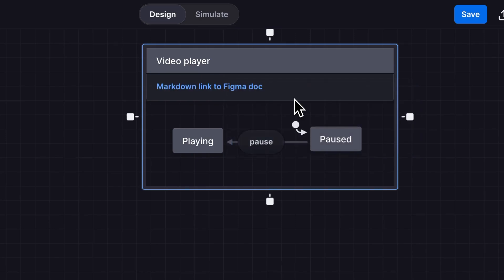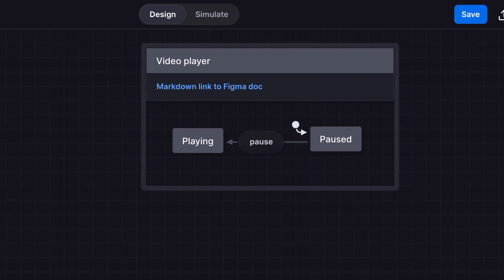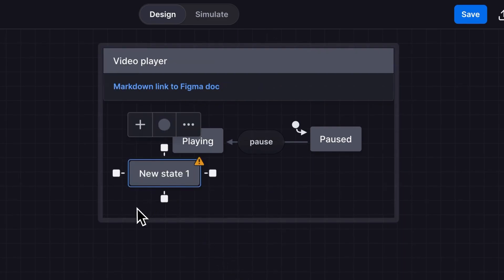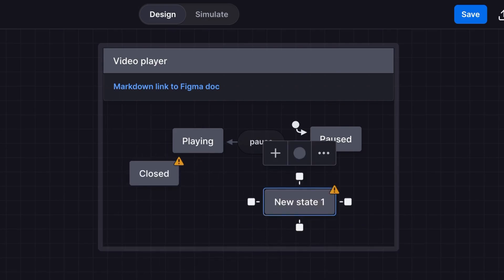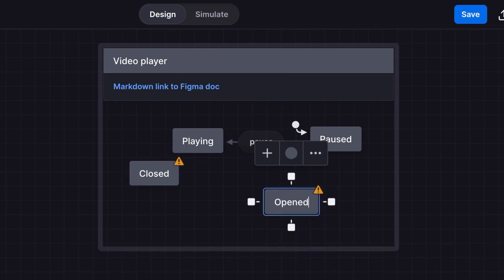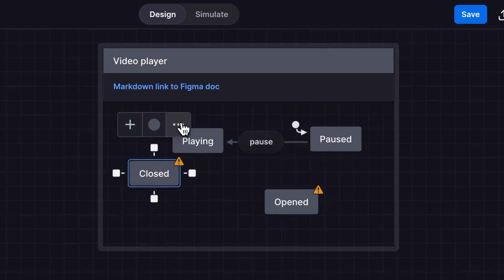That link is now a clickable link in our video player machine. Another way to create new states is double click anywhere on the canvas. Our video player is going to start in a mini closed mode and open to full screen. So this new state will be closed and we'll create a new opened state too. The closed state will now be our initial state.